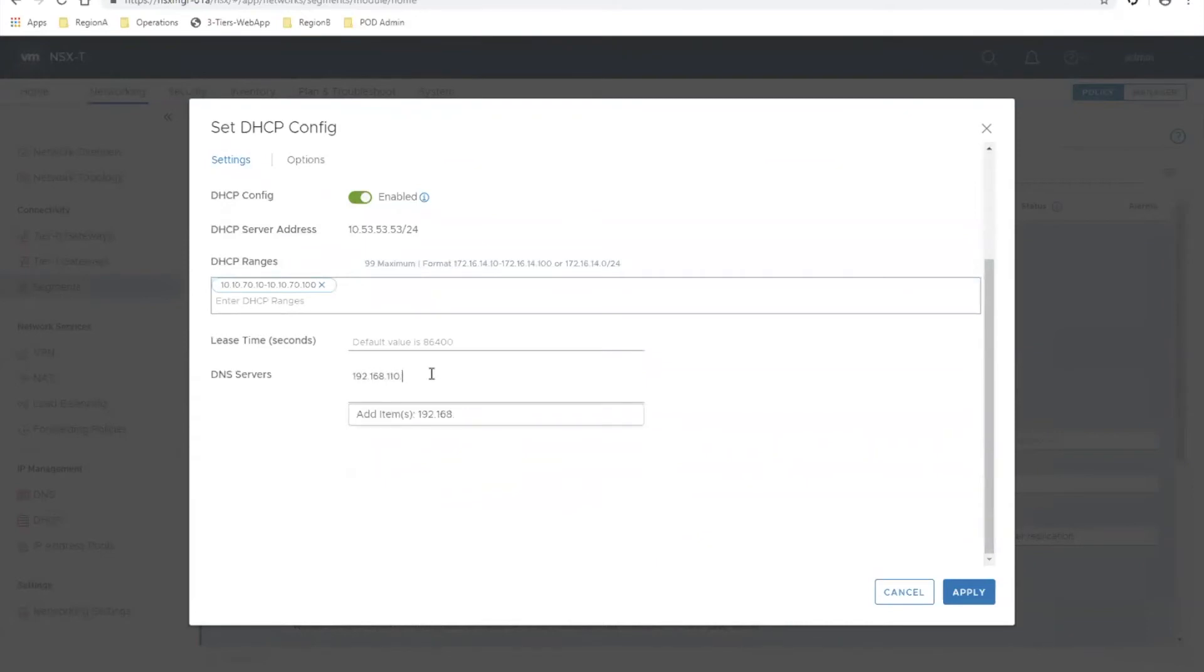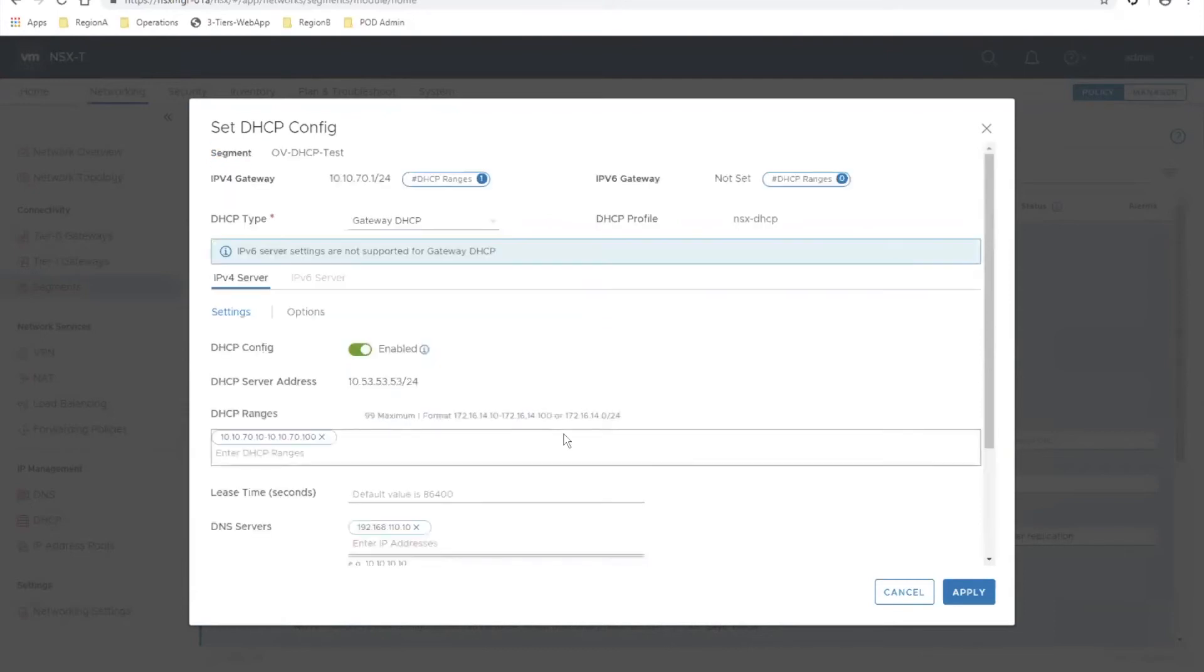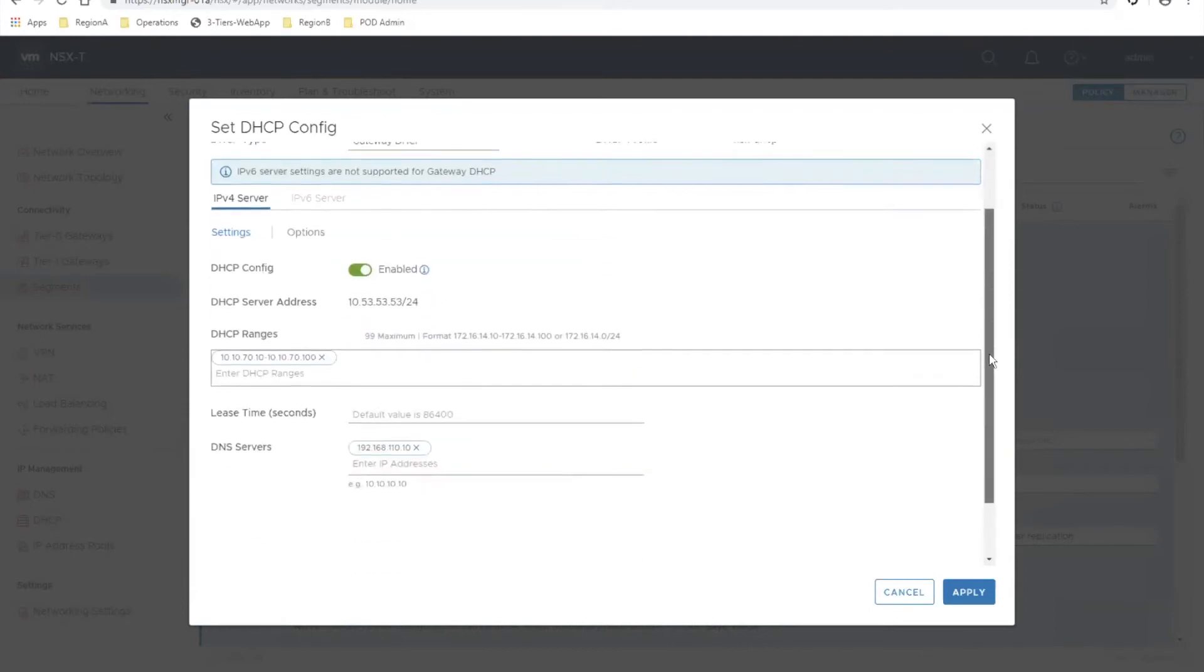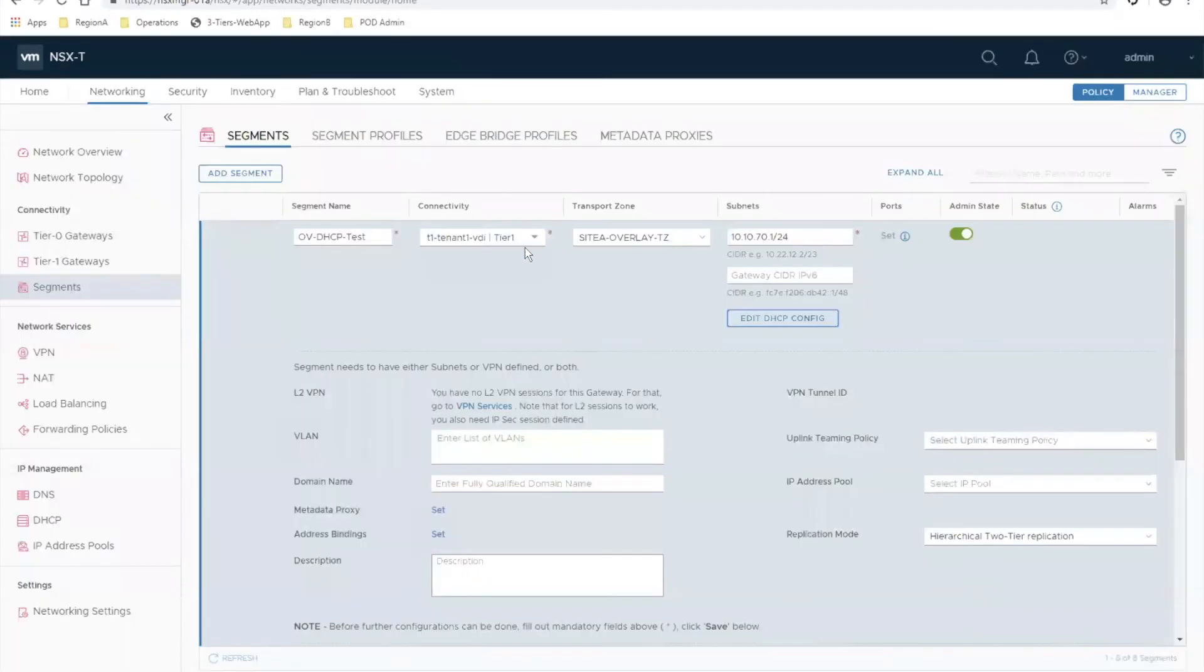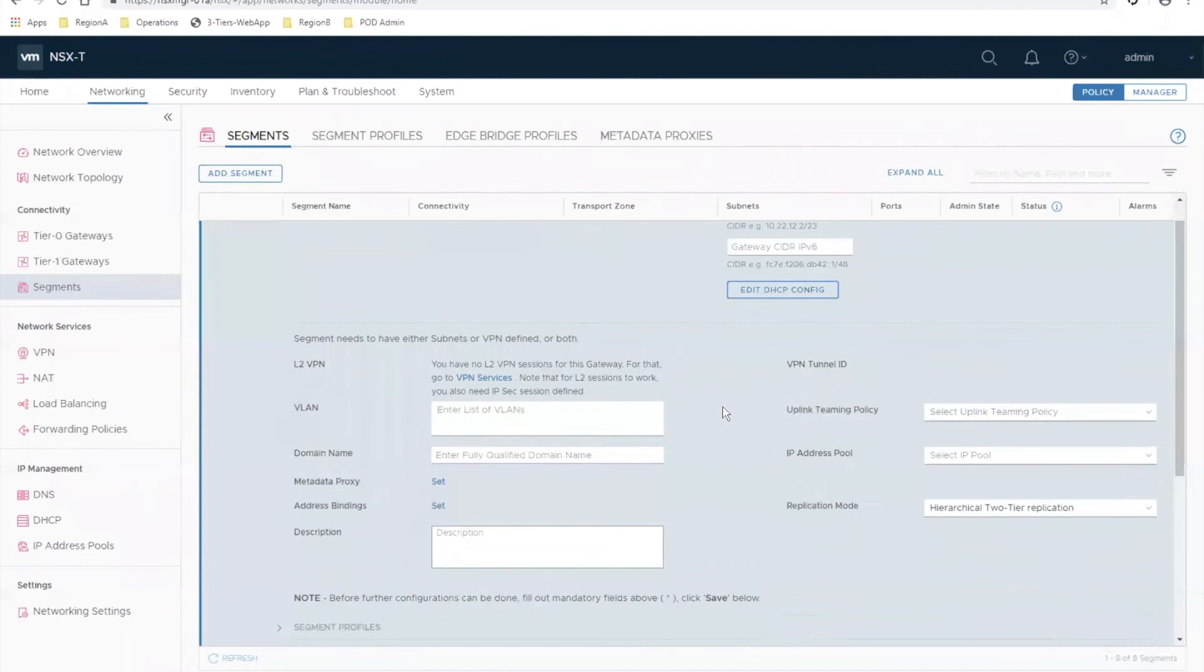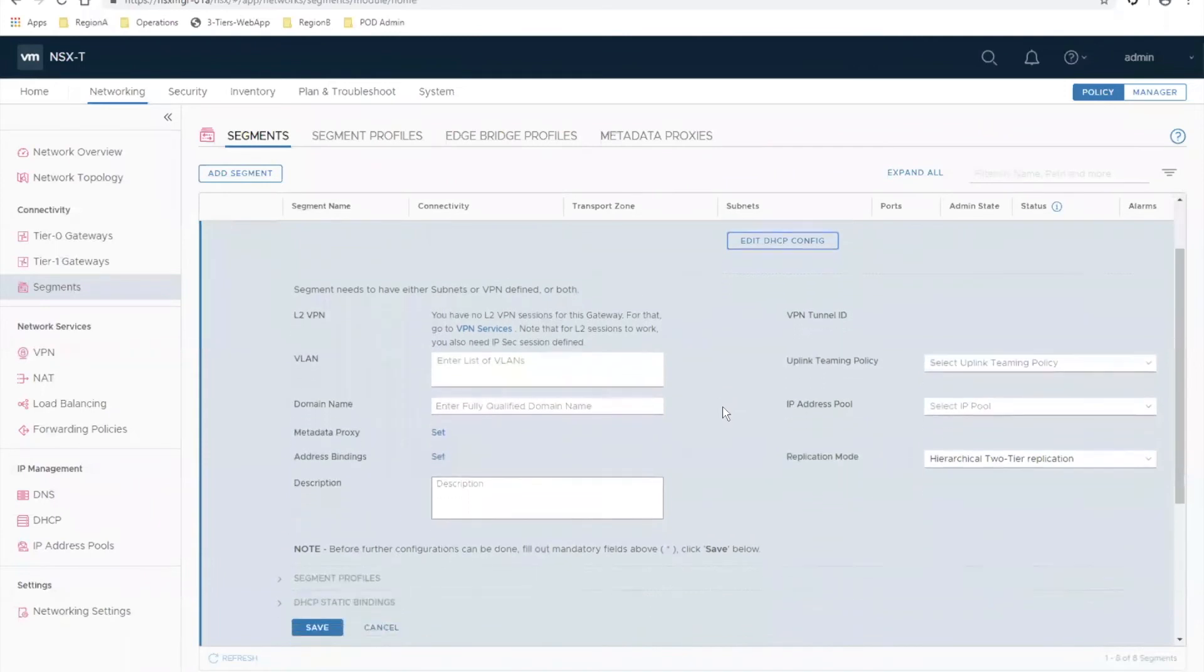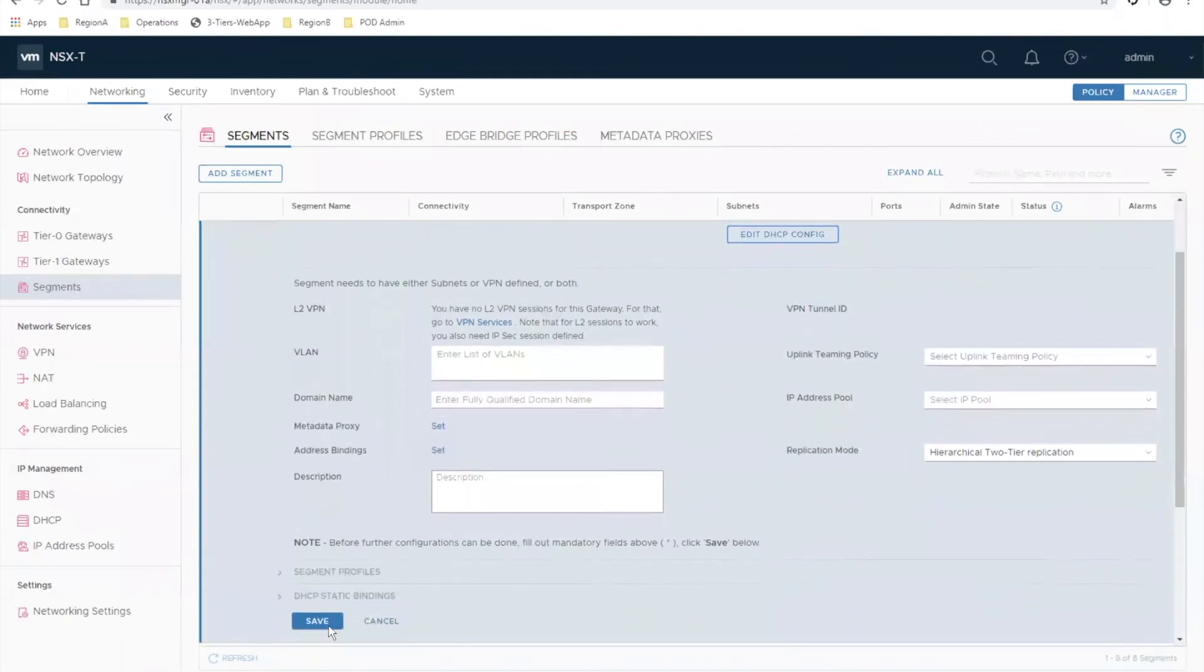That way the VMs that pull addresses from this pool can resolve DNS. Everything looks good here, so I'm going to go ahead and apply that. Double check my logical switch configuration - everything looks good, so I'm going to save.